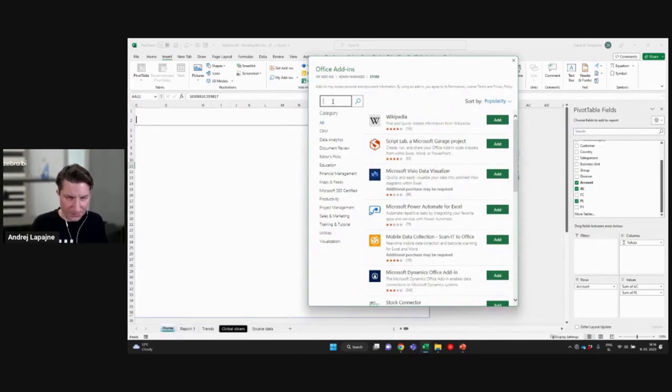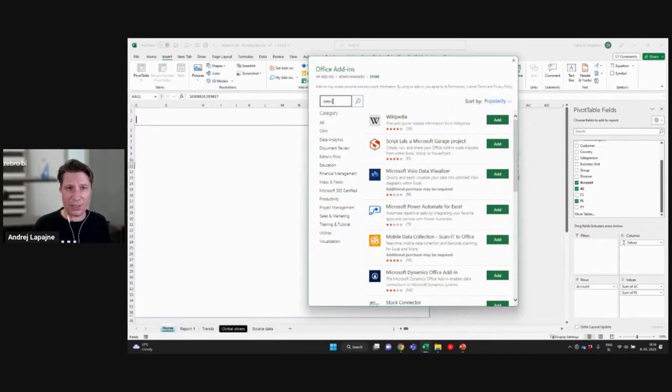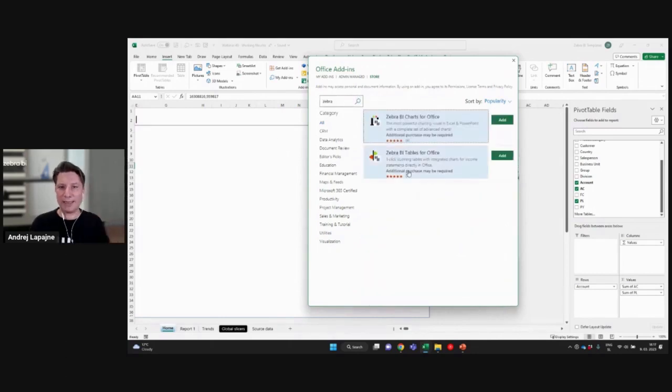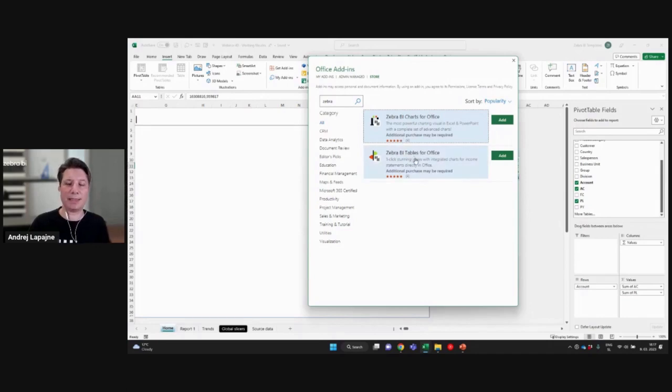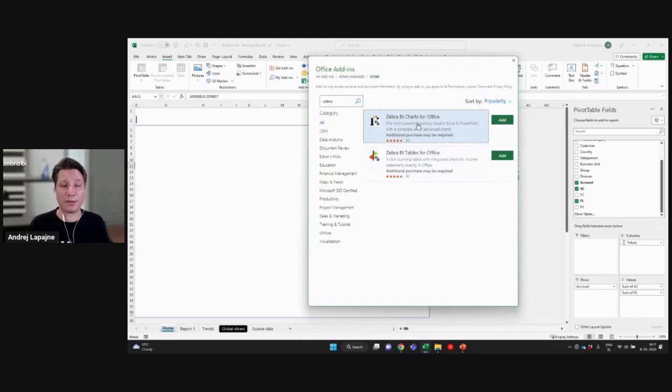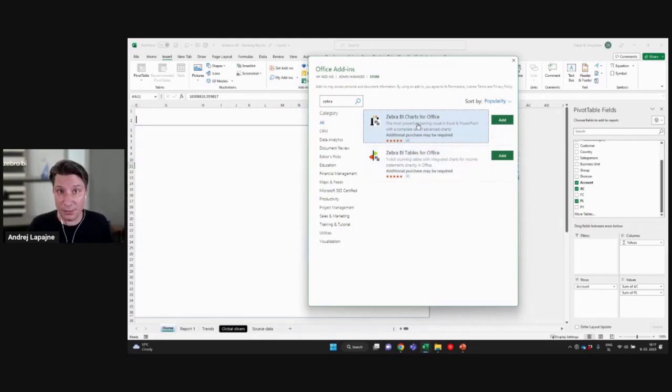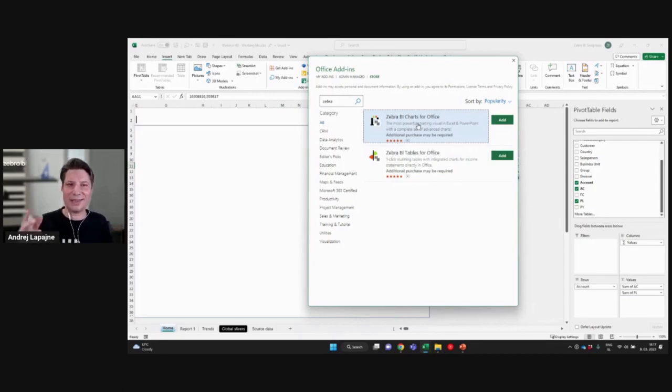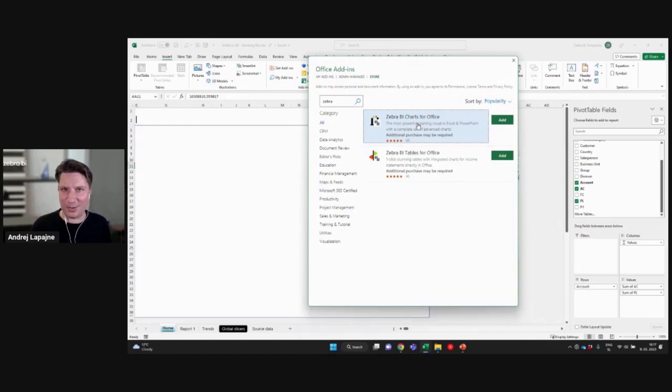But if you're a first time user, just go here and search for Zebra. And you'll see two add-ins, Zebra BI tables for Office, Zebra BI charts for Office. Both of those visuals are free for personal use. This is the best news. And then the second good news is they work in Excel and in PowerPoint.